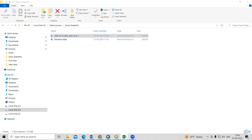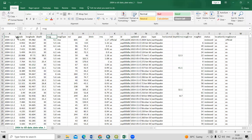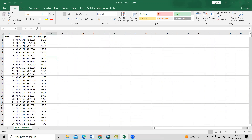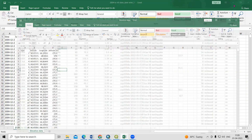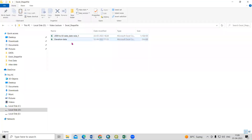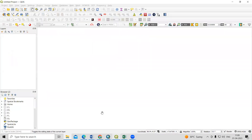You will see I have latitude, longitude, magnitude, and depth data in the first file. We require latitude and longitude, and you can use anything as the Z factor. In another file, I also have latitude, longitude, and altitude. These two files are different, and I want to convert both into point features using QGIS.